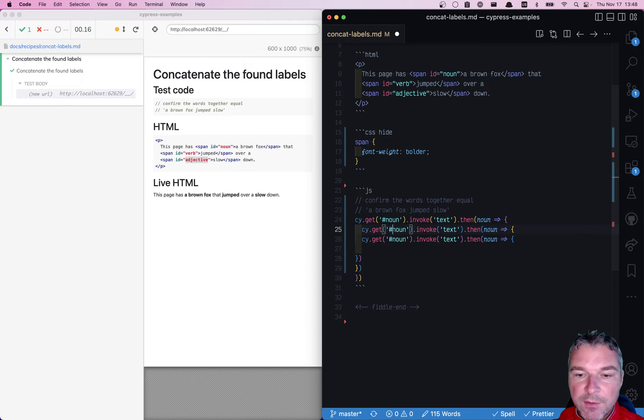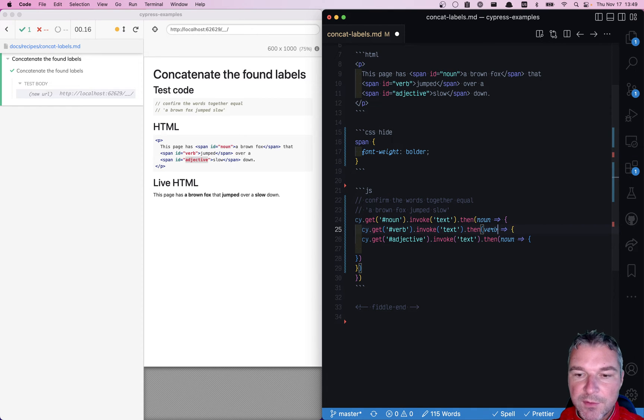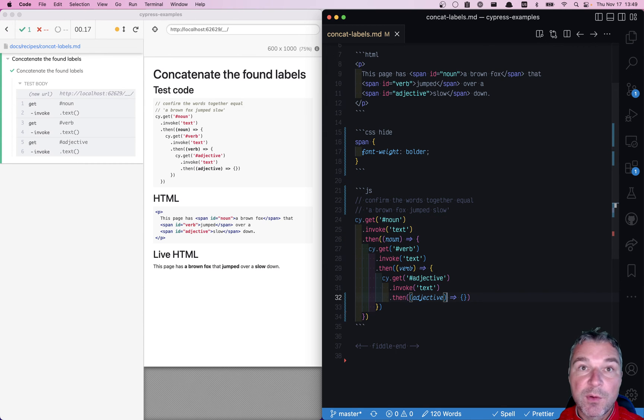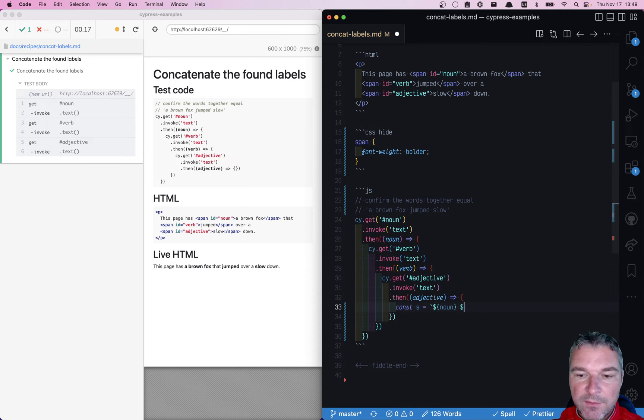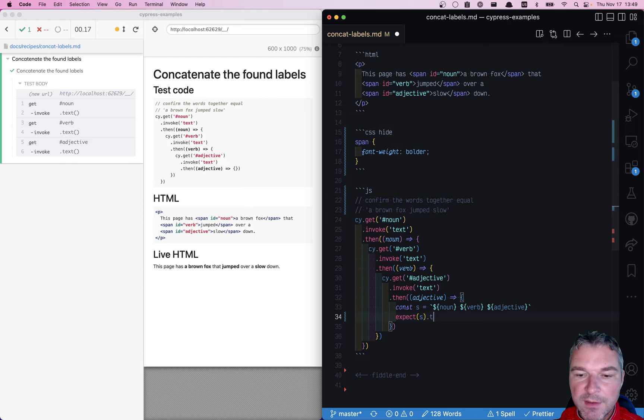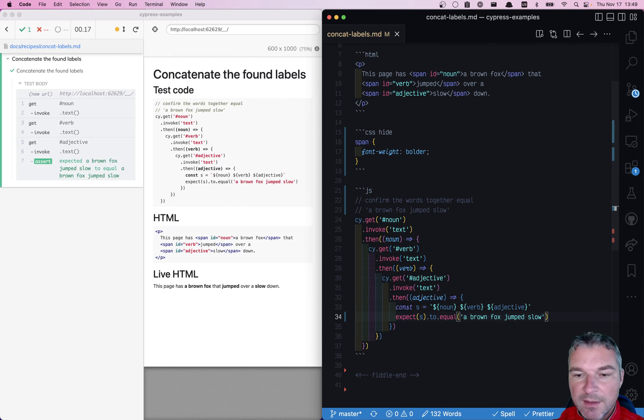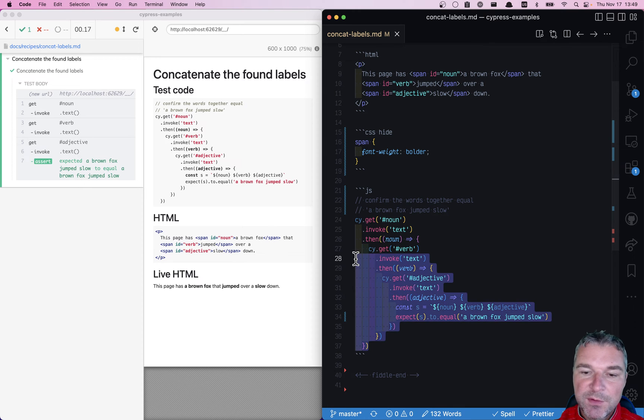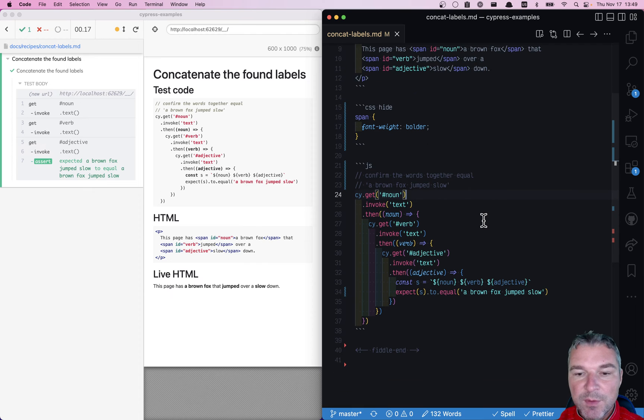So we have three different variables: verb, adjective, and noun. We have access to all three of them at once, so we can concatenate them—noun followed by verb followed by the adjective. Now that we form it, we can say expect this string to equal a brown fox jump slow. Now this is nice, but this pyramid of doom is kind of an anti-pattern.